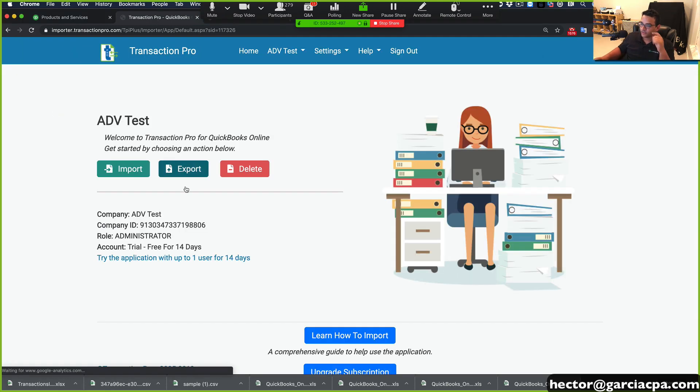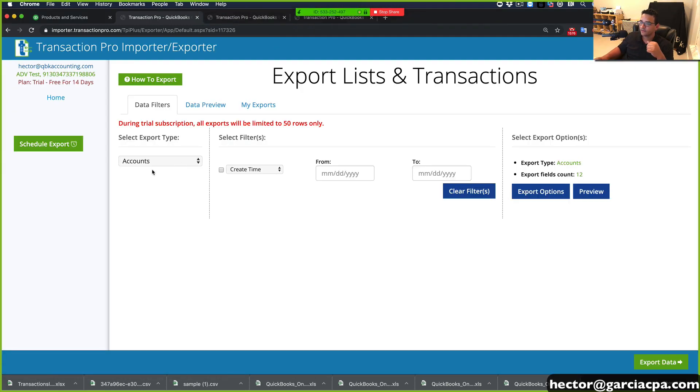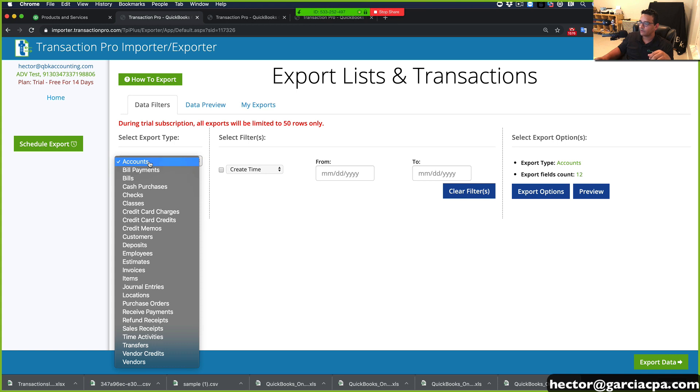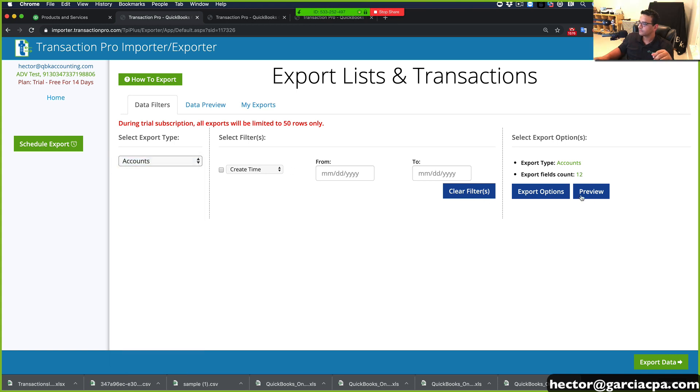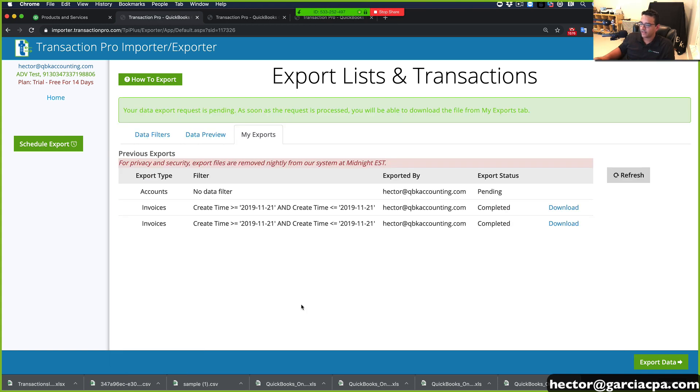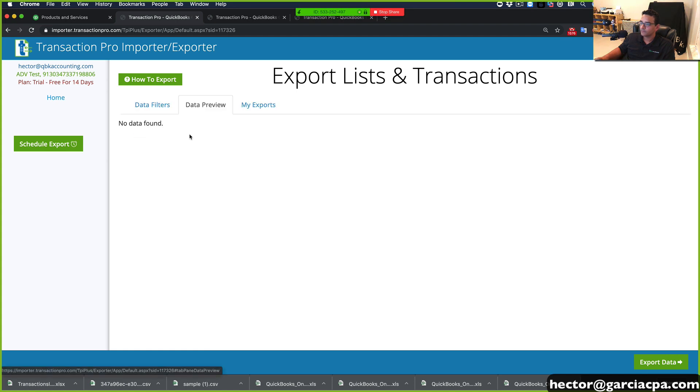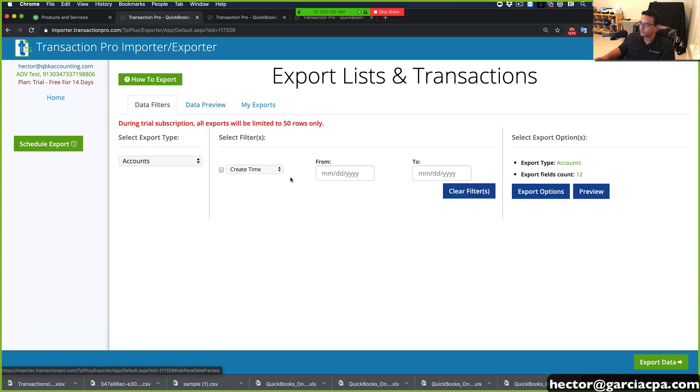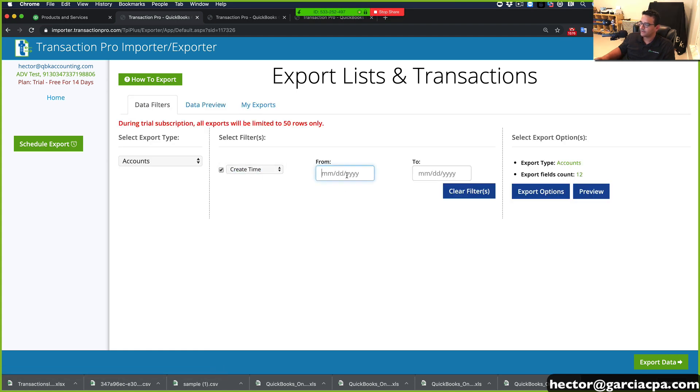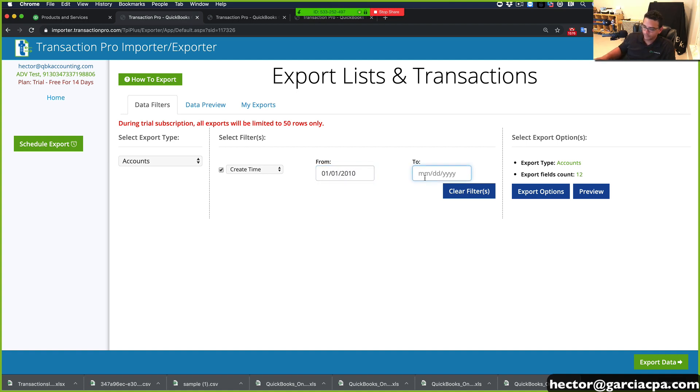So let's go to the home page, export accounts, export data. So let's do create time, and let's do 01-01-2010 to today, 11-21-2019.